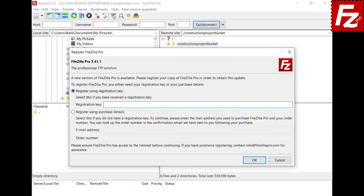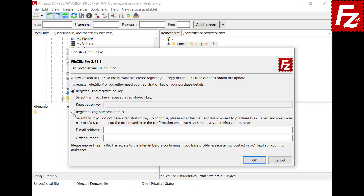If you don't have the registration key, you can use your purchase details to register. The purchase details are the email you used to purchase FileZilla Pro and your order number. You can find them in your purchase confirmation email.